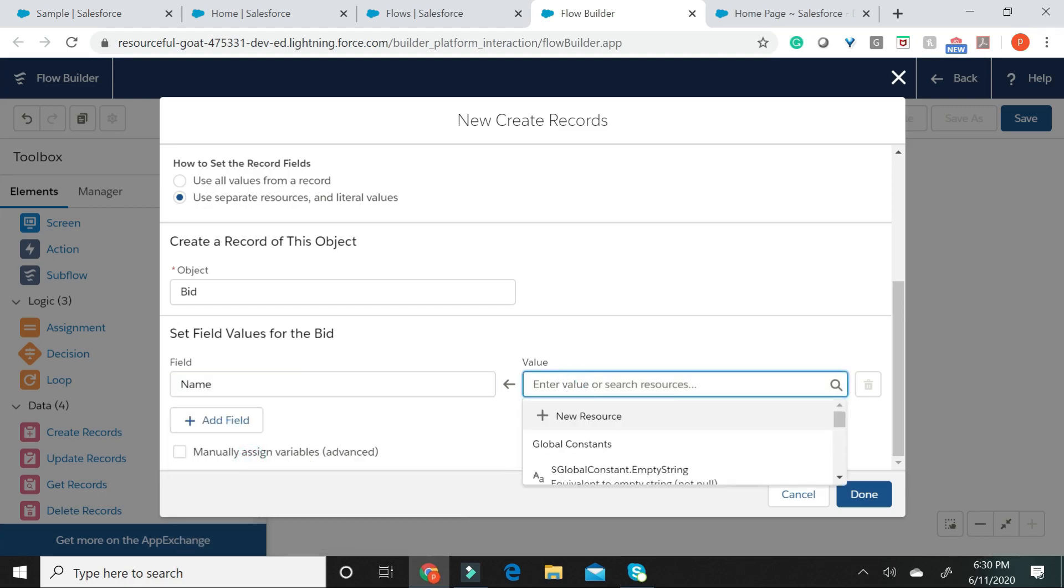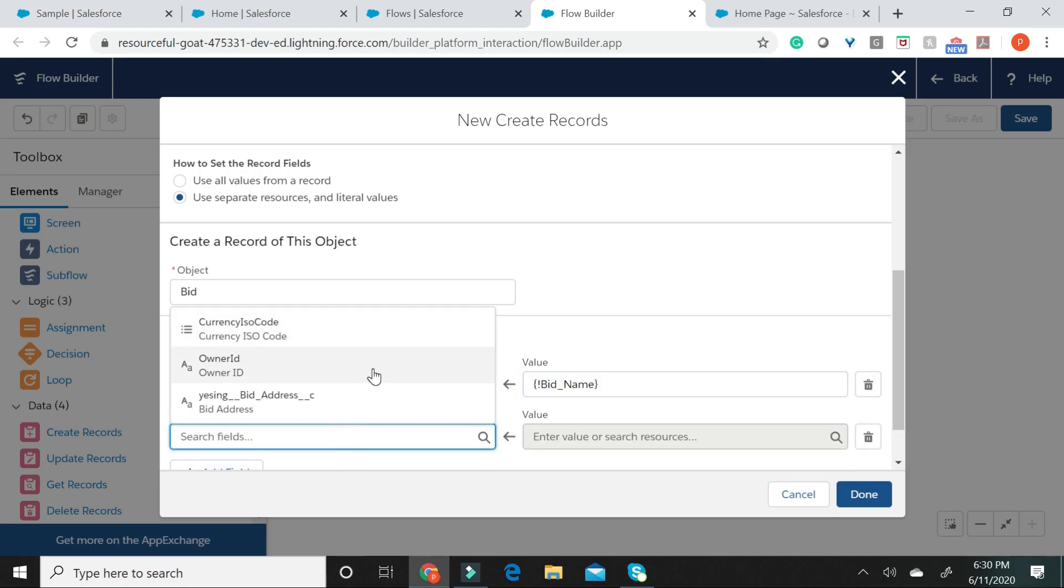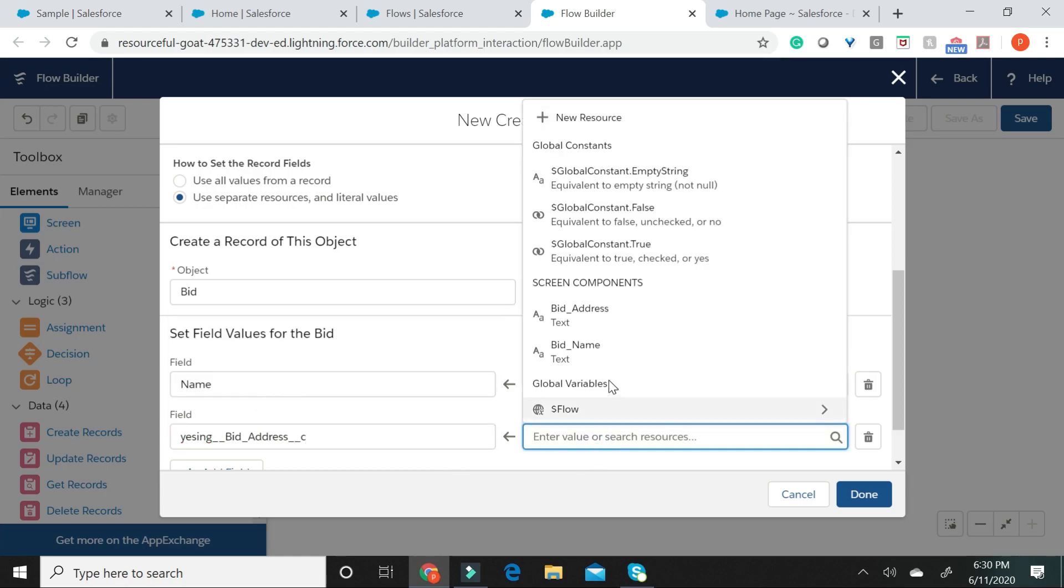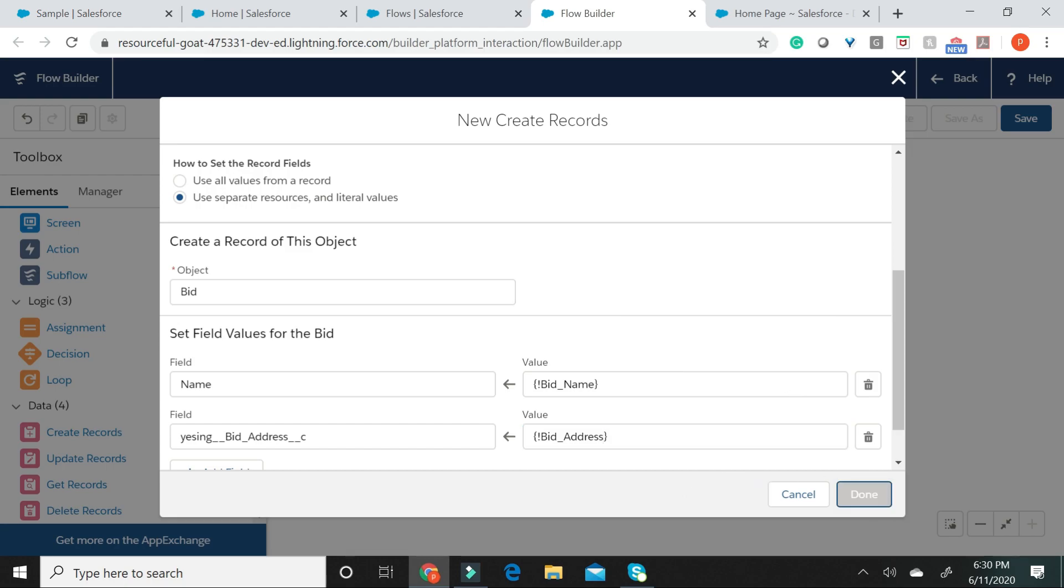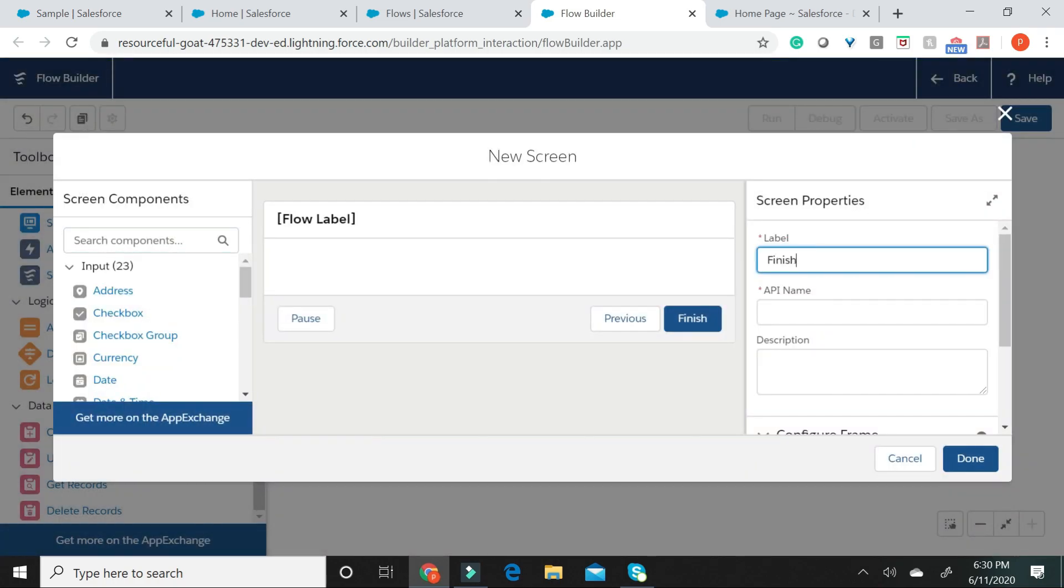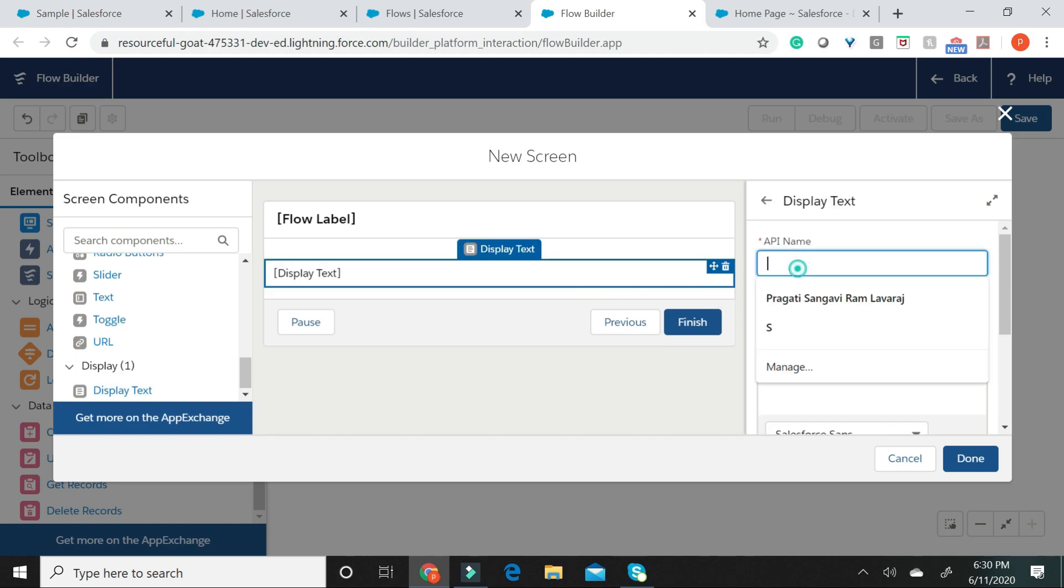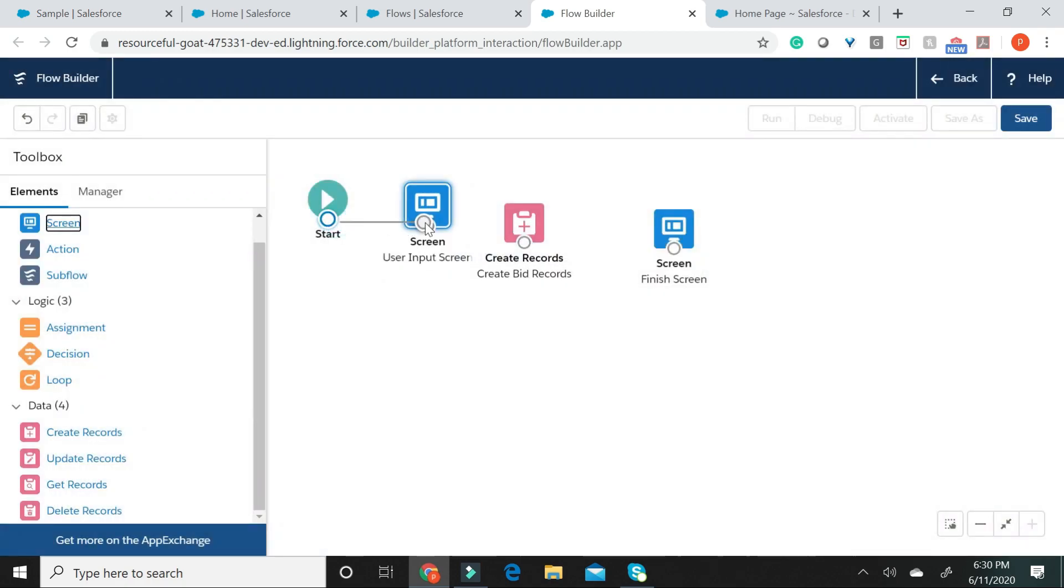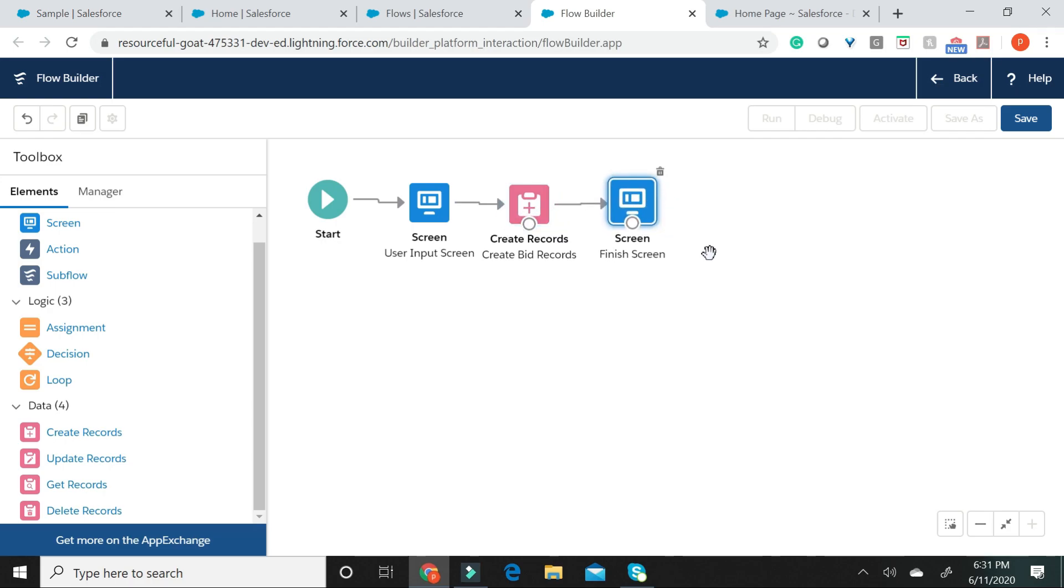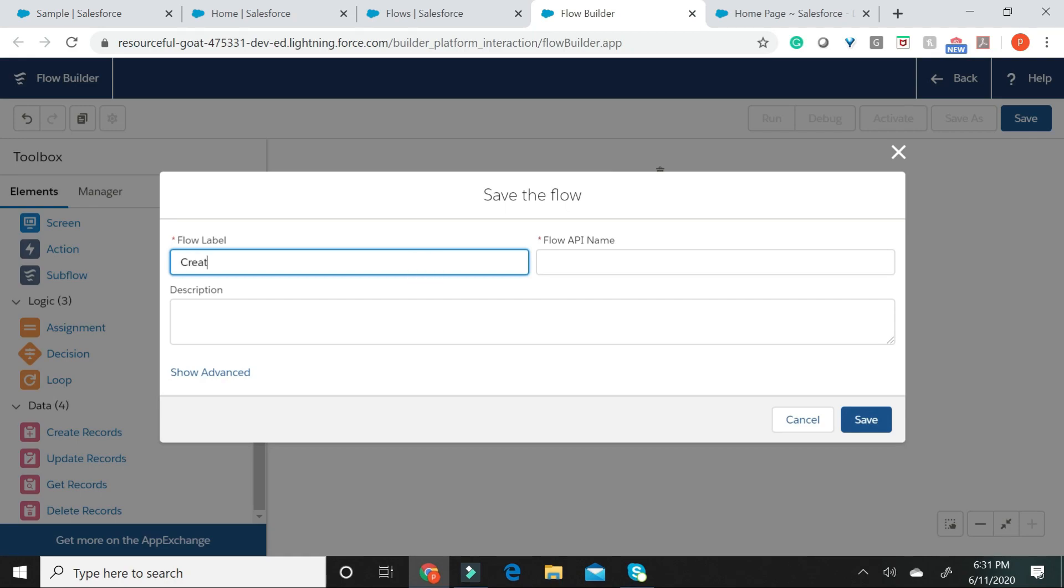Likewise, I'm now going to go ahead and add the bid address field and I'm going to choose the screen element called bid address and I'm going to say done. Let me now go ahead and add a finished screen. Let me add a display text component to this finished screen and call this has success message. Let me say done. Let me now go ahead and connect all of the components. Let me now go ahead and hit save and give this flow a name.